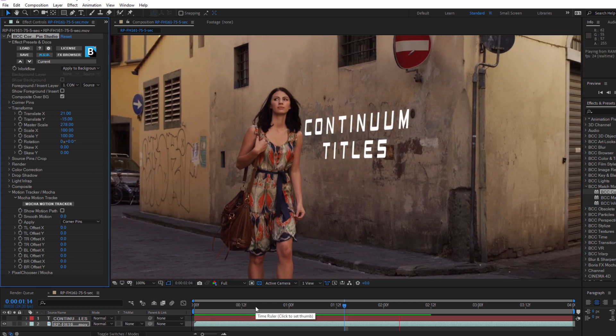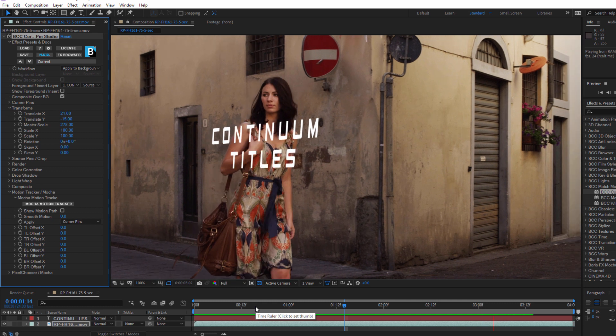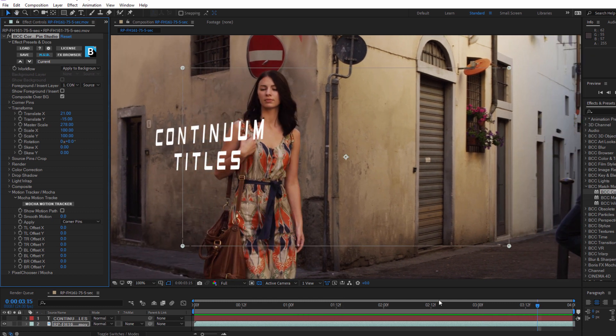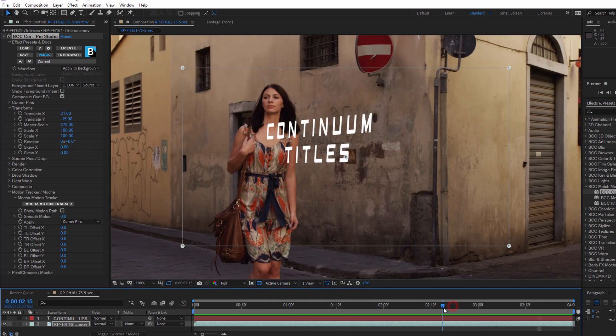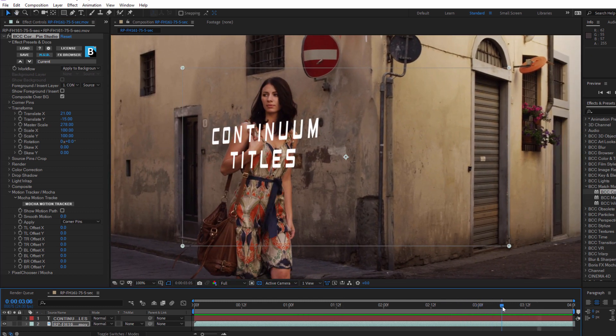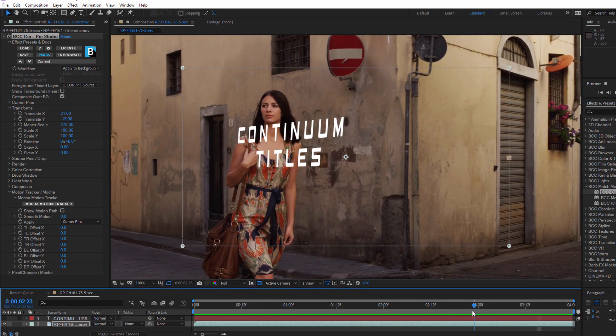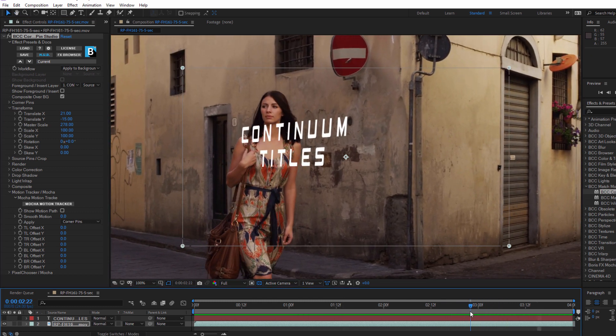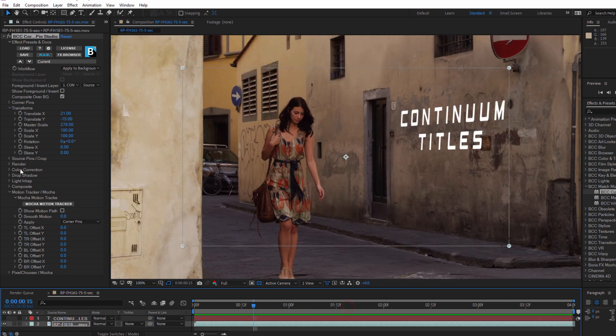When satisfied, I can play that back, and that's looking pretty great. Now what we want to do is mask out the text as she walks in front of it. To do this, I'm going to go down to Mocha Pixel Chooser.